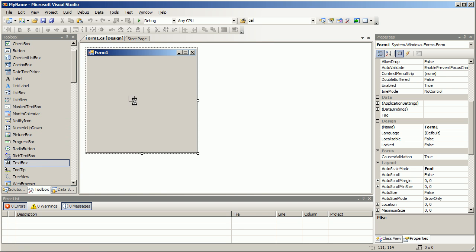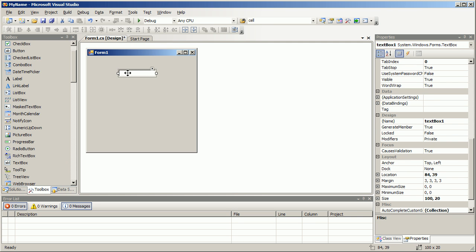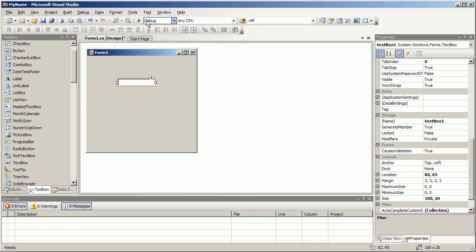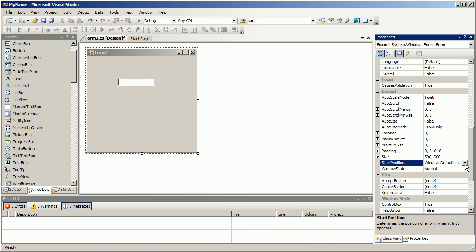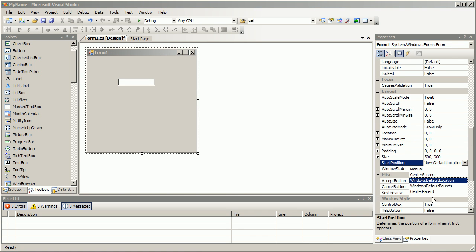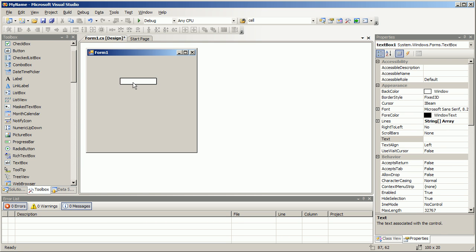What does the textbox do? I'm gonna go ahead and click form and set this to center screen. That's just so it centers on my screen.